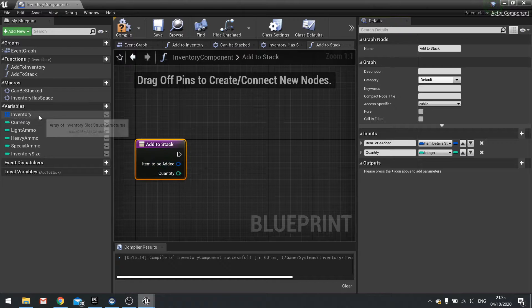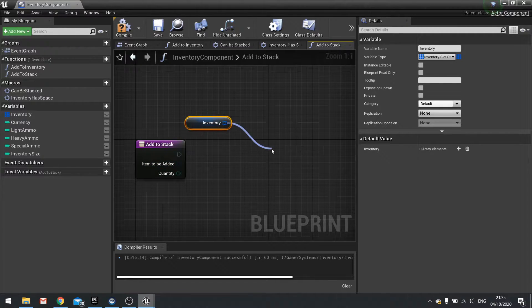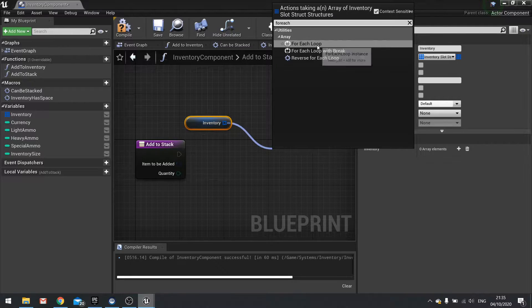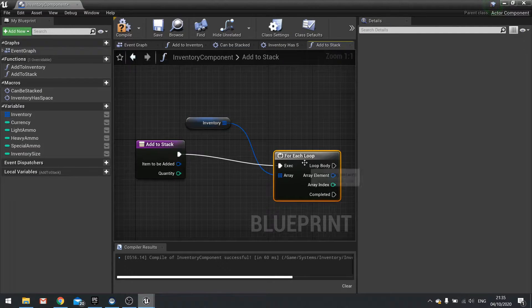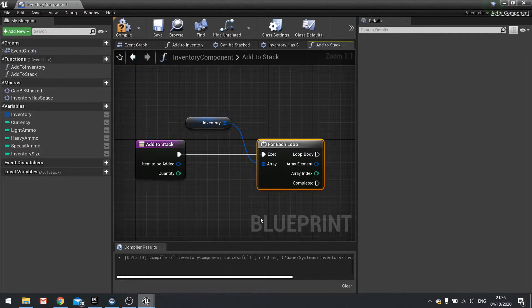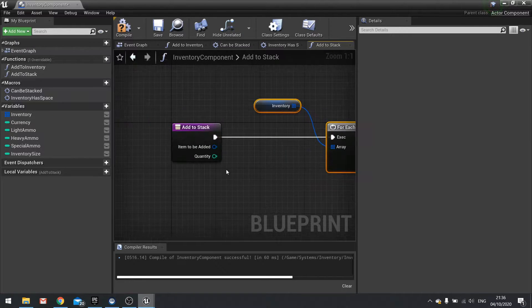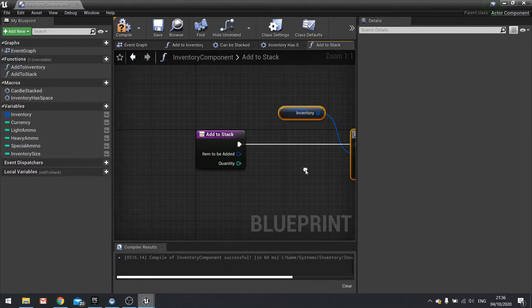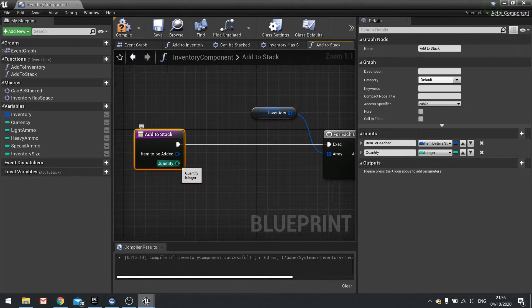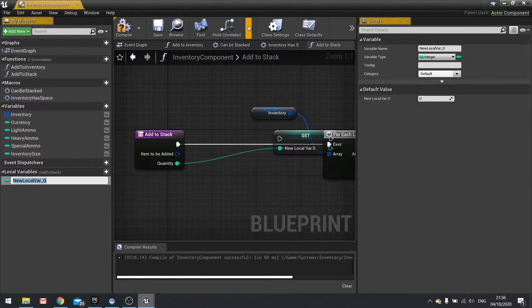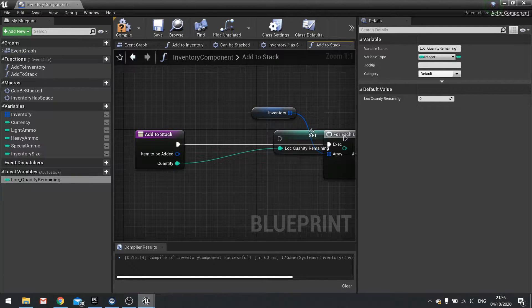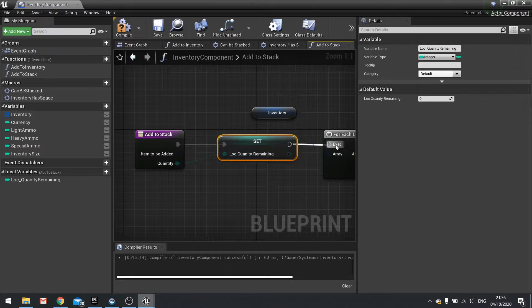For this, we're going to drag our inventory array out and do a for each loop in here. Next, we're going to take our quantity, and before we do the for each loop, we're going to promote that to a local variable and call it loc_quantity_remaining. This is going to keep track of how many items we have left to find a slot for.